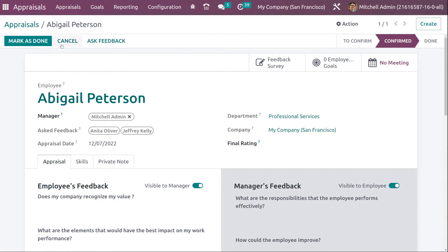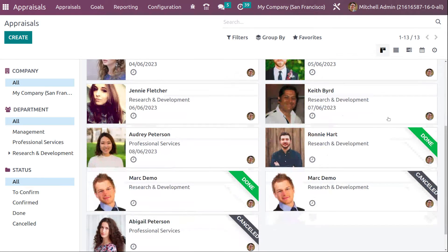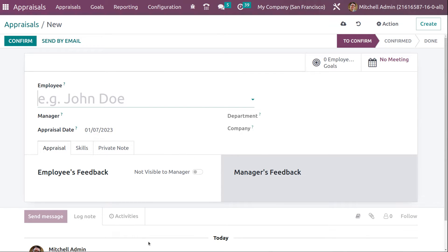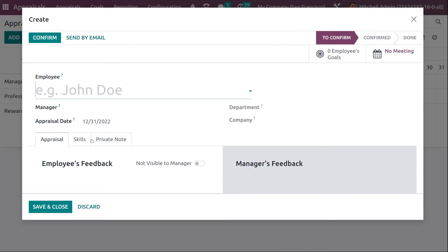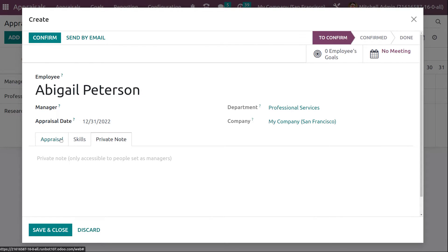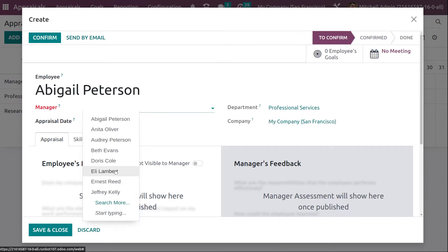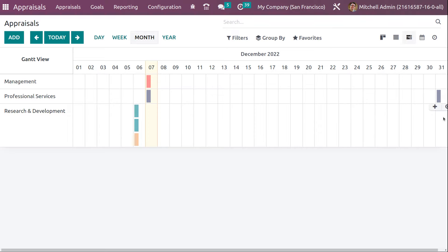That's how you ask for feedback. You can click Cancel to cancel the appraisal — here you can see it's cancelled. You can also reopen it if you want. Under the List View, you can also create appraisals using the same process. Under the Gantt View, you can click Add and set the appraisal fields — for example, adding Abigail with an appraisal date and confirming it. You need to set a manager, then save and close.